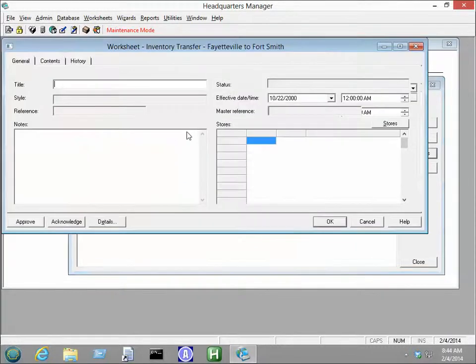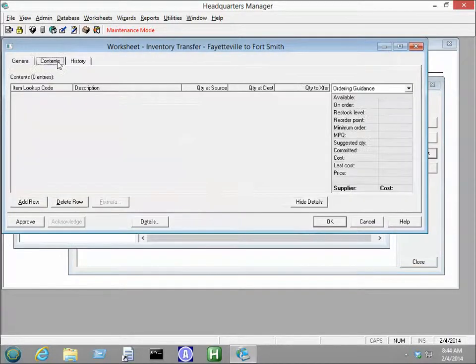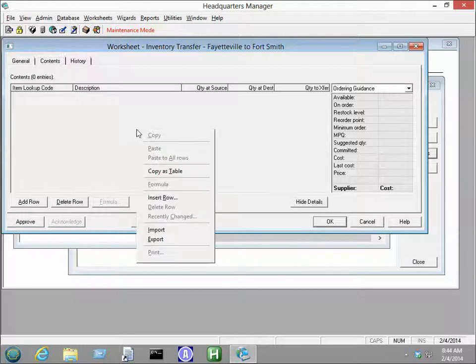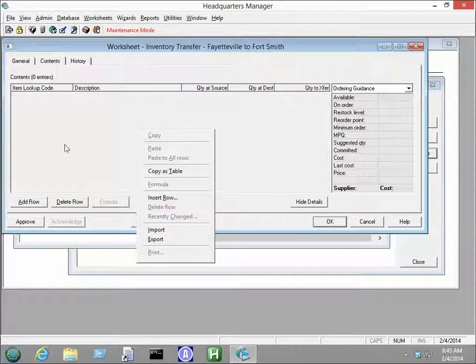Open up the worksheet and then go to Contents. And once you're here, you right-click inside this grid area. You have an Import and an Export option.